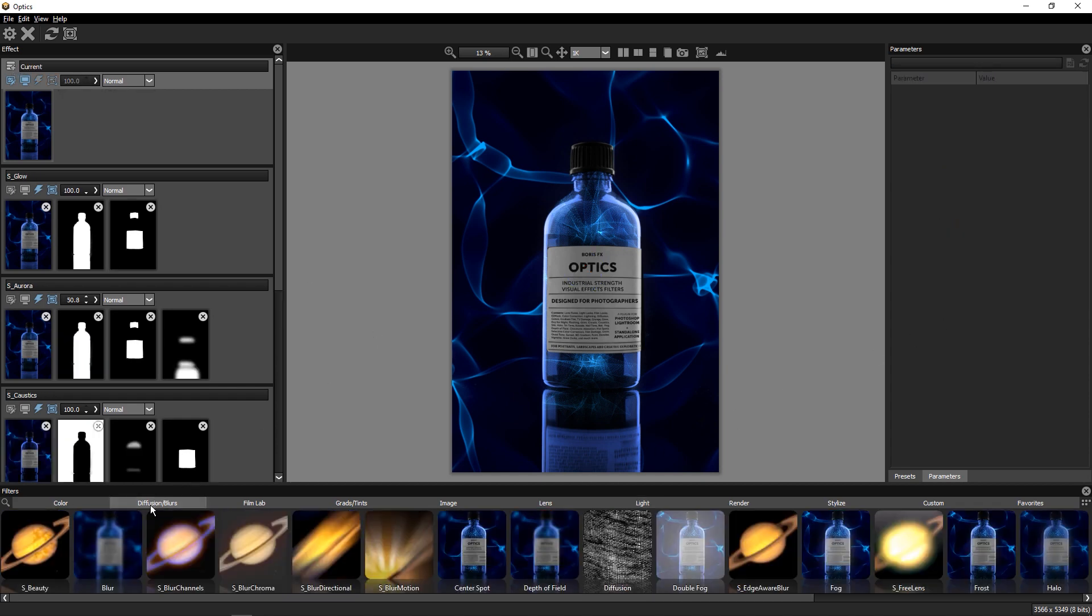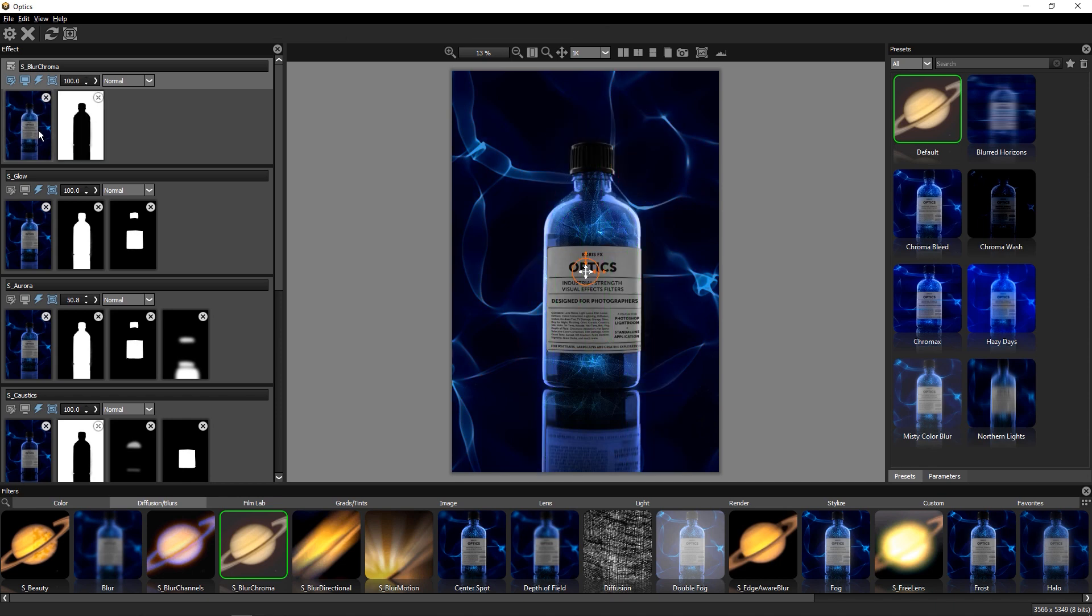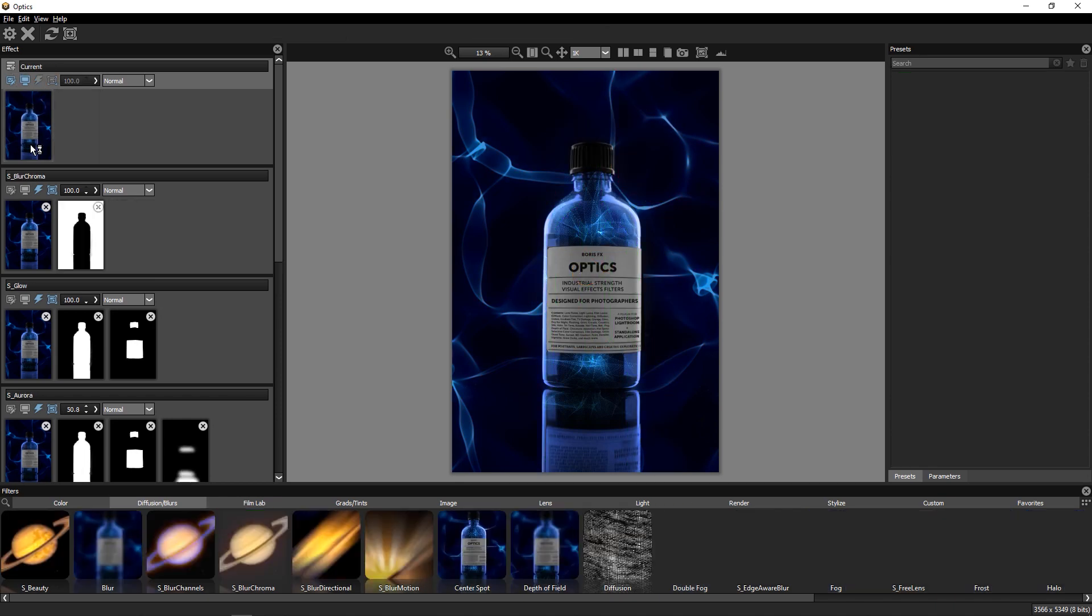While I do like this background, I do want to separate the foreground and background elements a little more. So I'll look to the diffusion and blurs category. A really nice blur effect here is Sapphire's blur chroma filter, which adds just a subtle blur to the chrominance of my background.